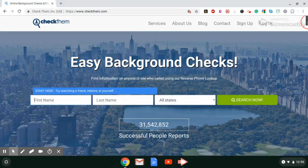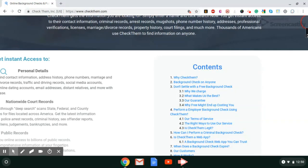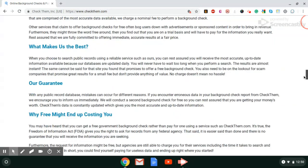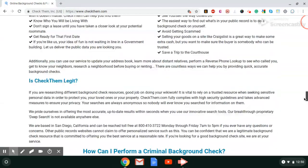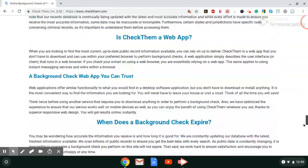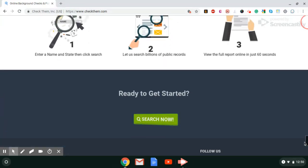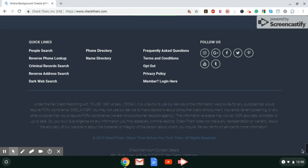All you do is go down to the bottom of the page, go all the way down, and you see Opt Out.